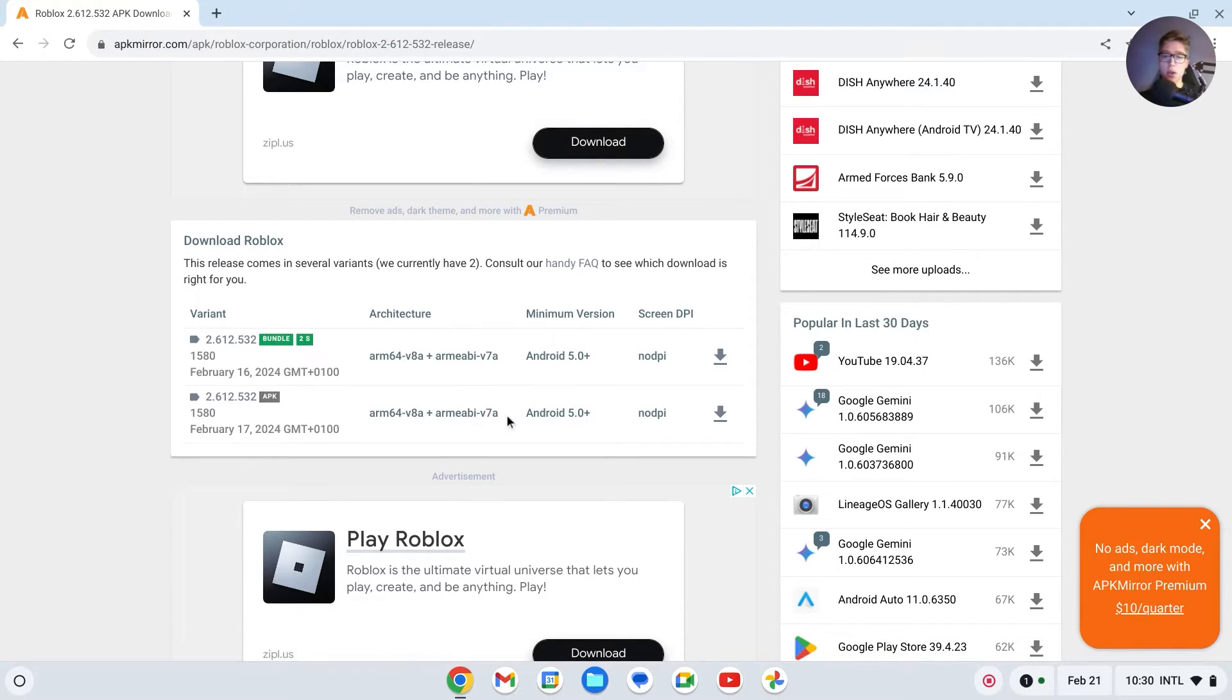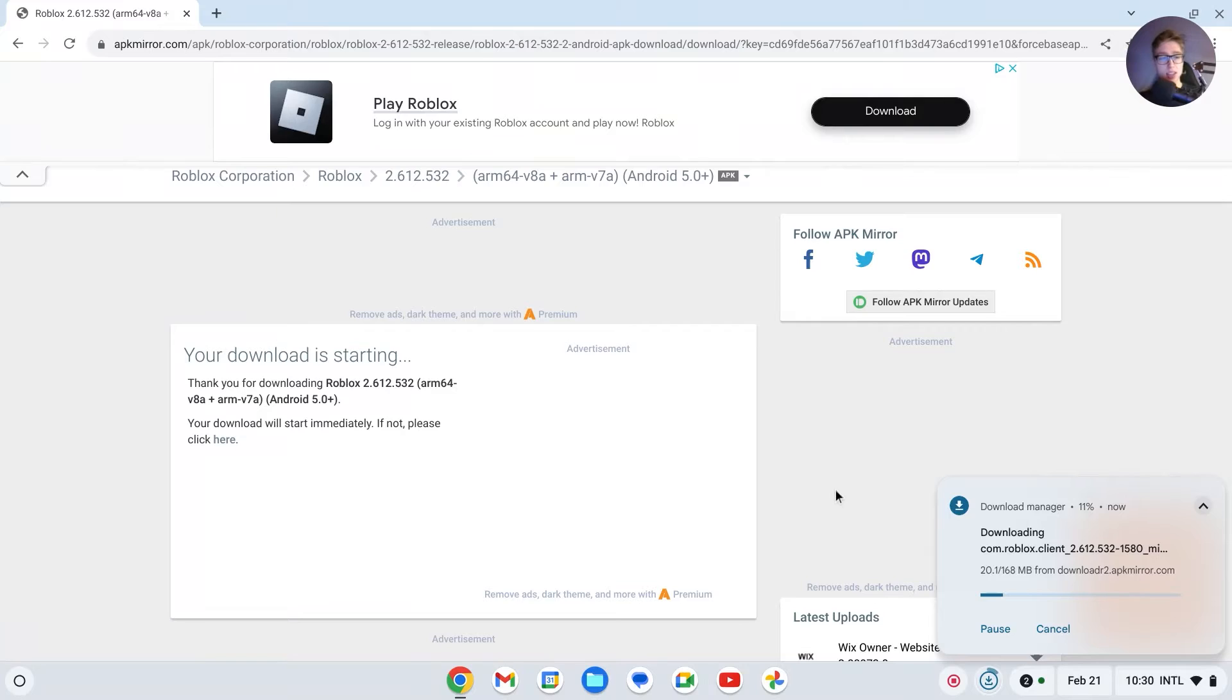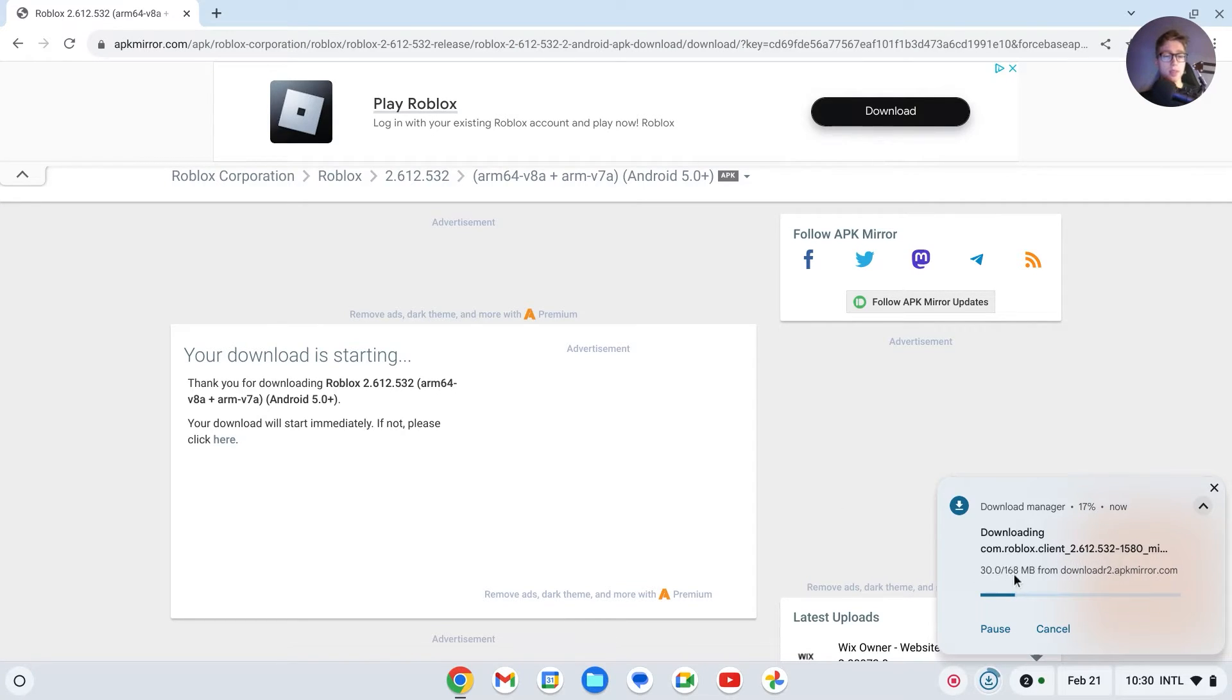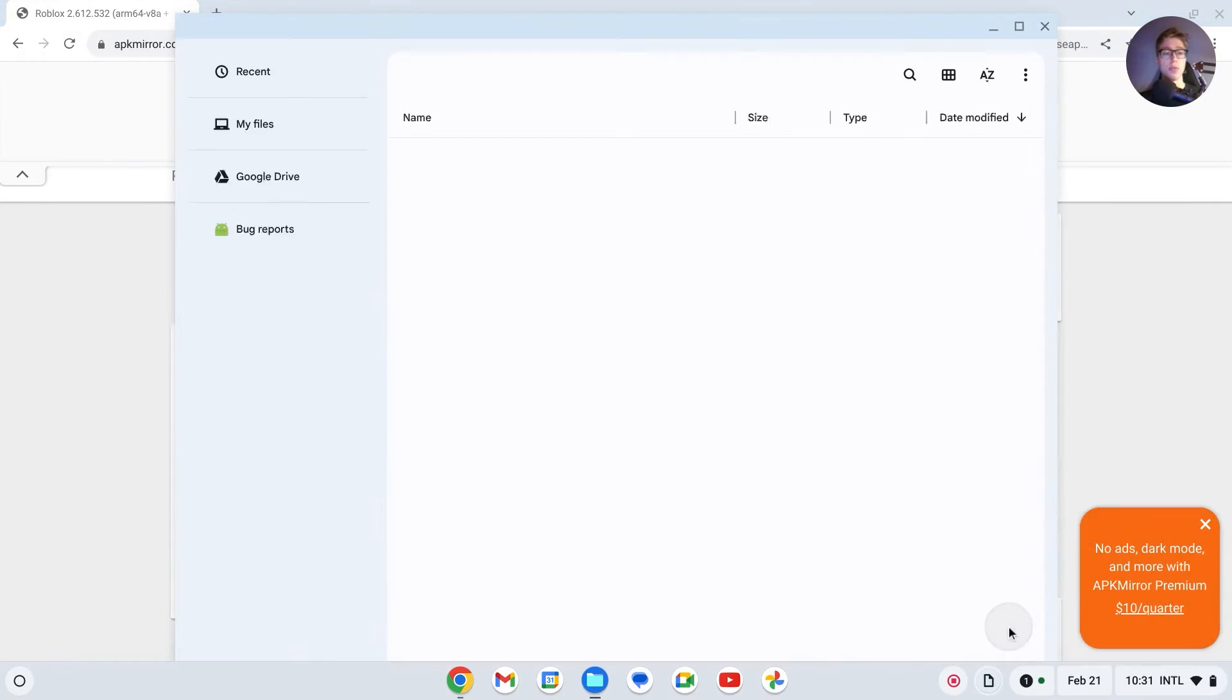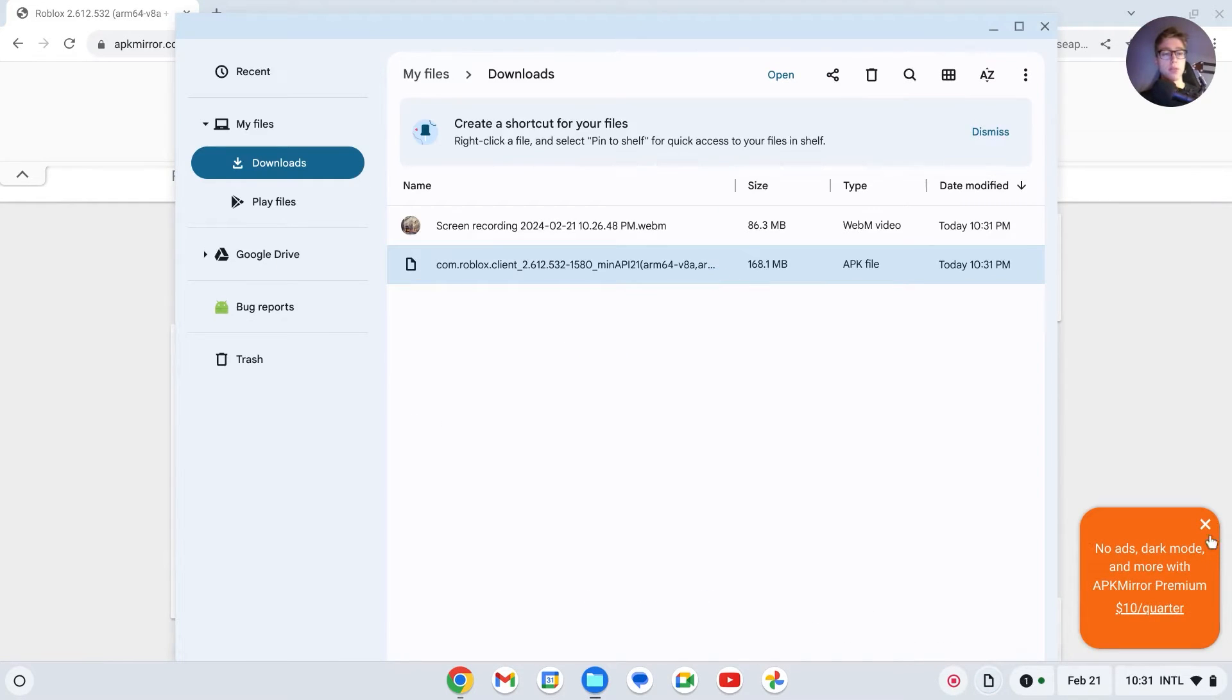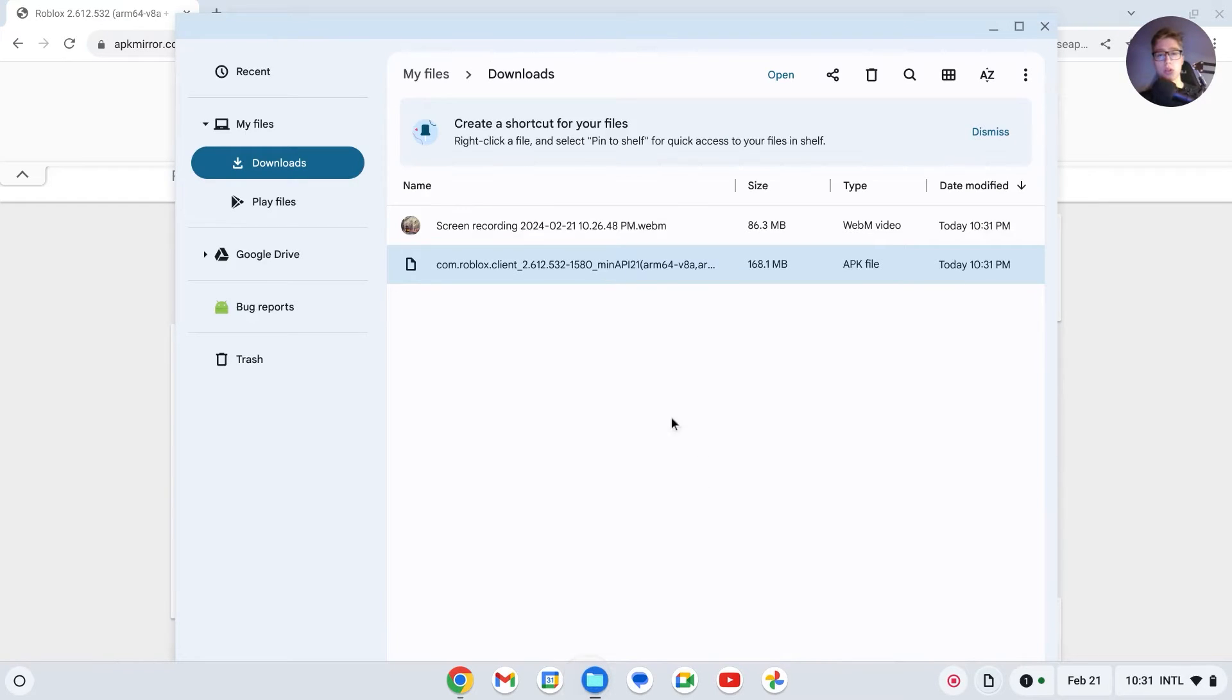To download this, click on the download button right here, then look for the Download APK button. As you can see, it's now starting and it's 168 megabytes. All right, so it's now 100%. Click on Show in Folder. If it asks you whether you want to keep this or discard, click Keep.